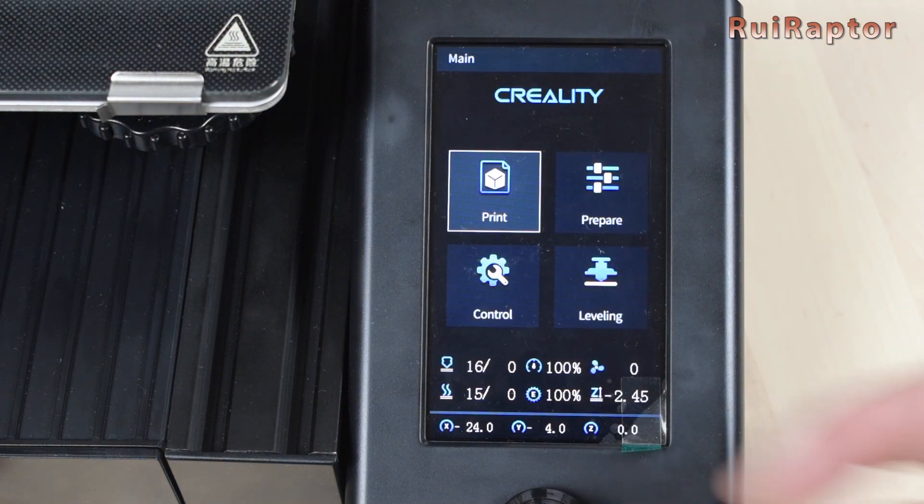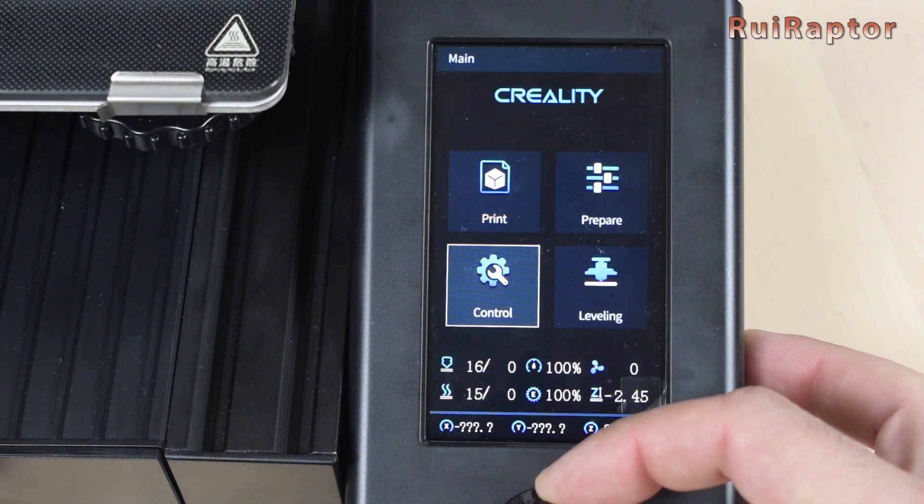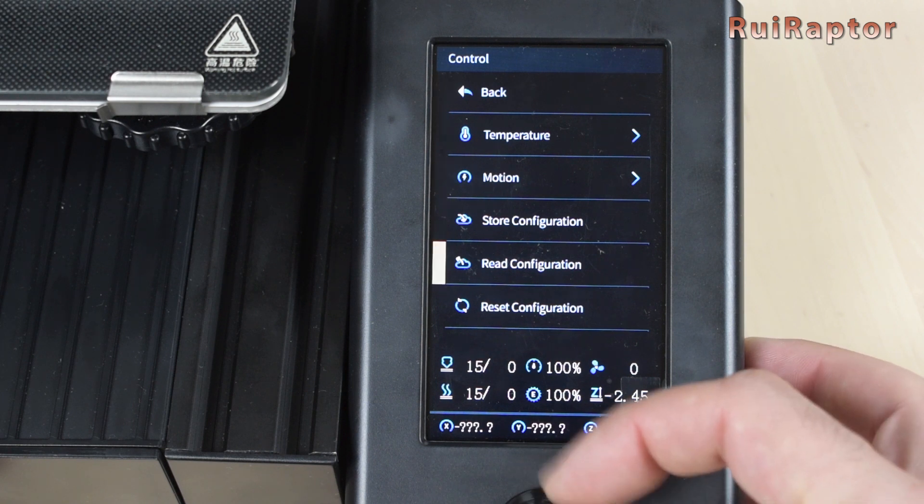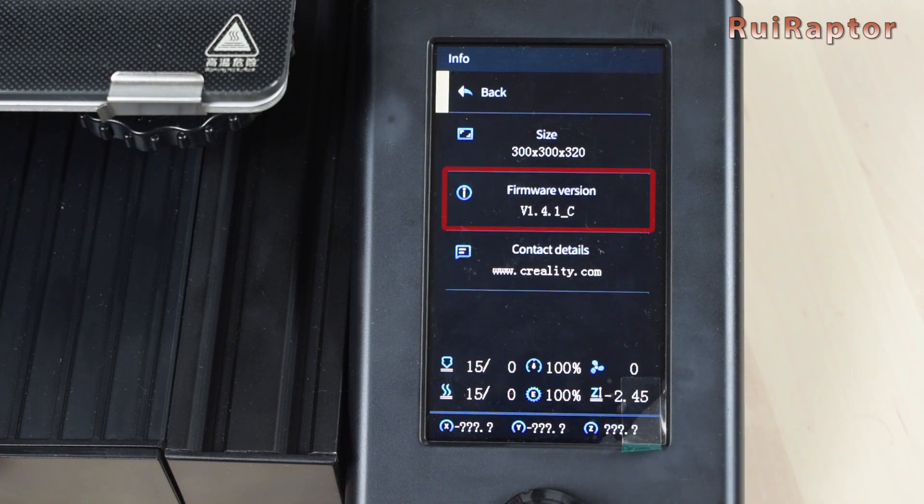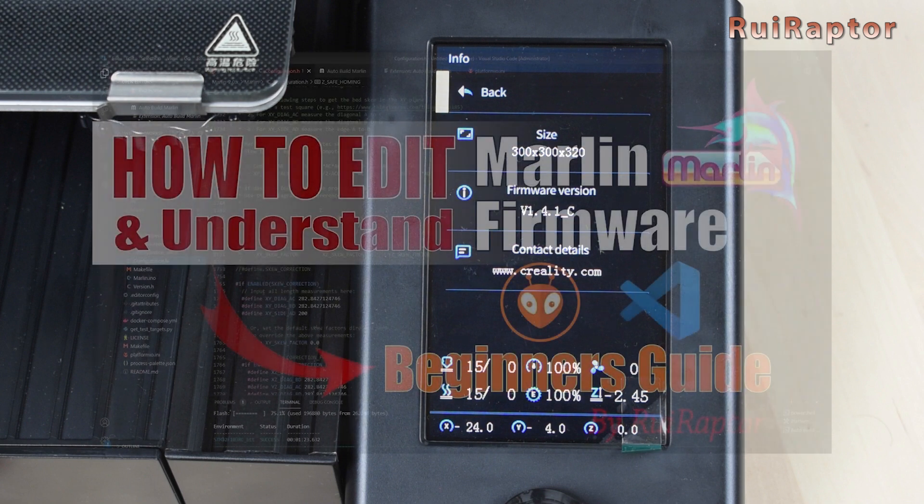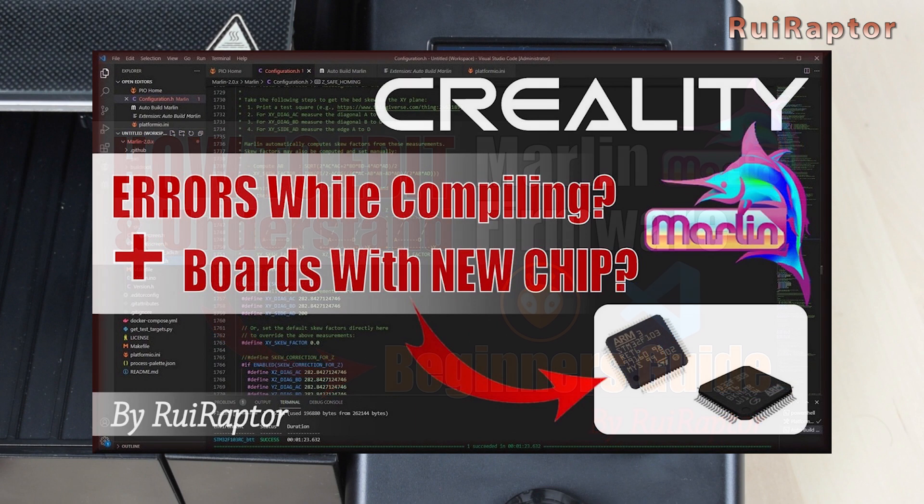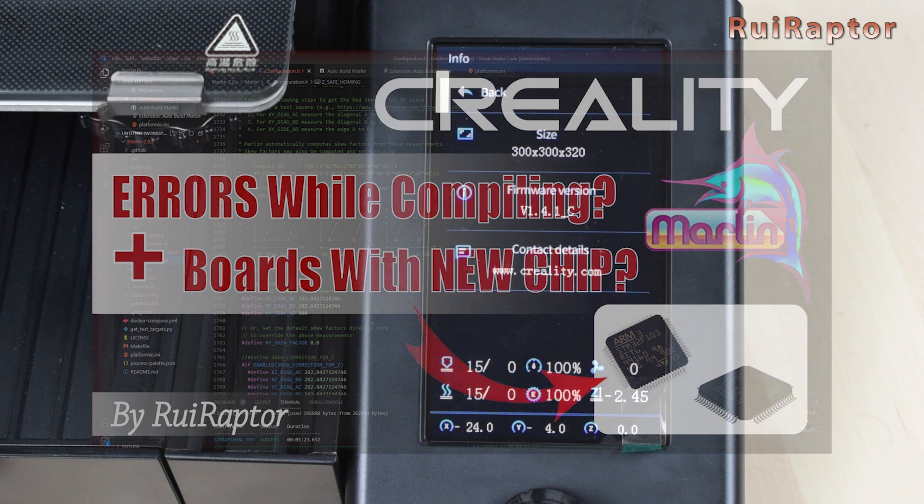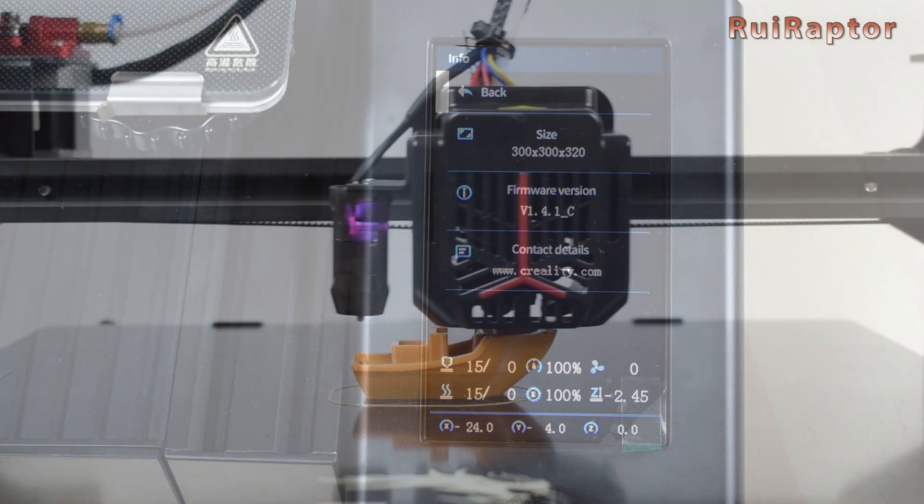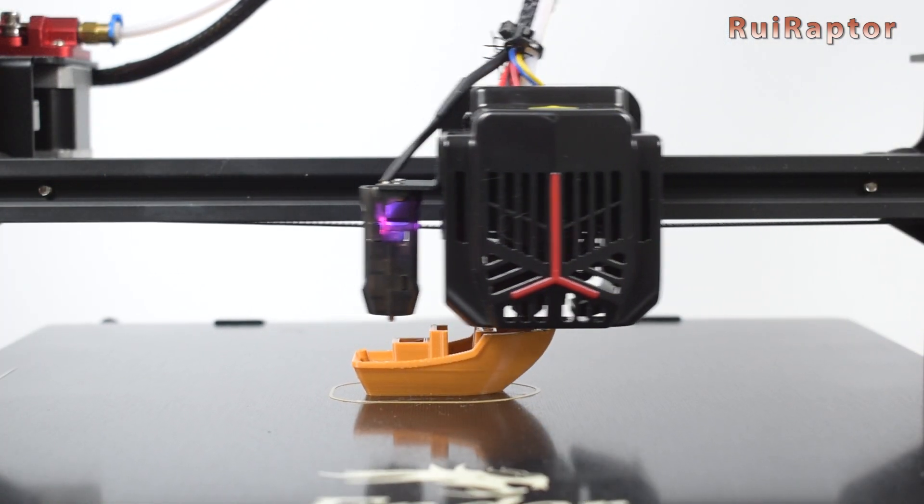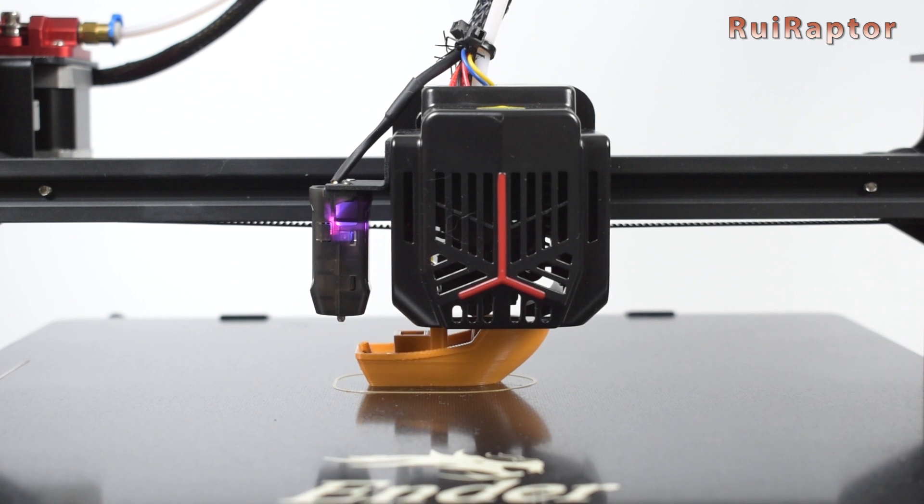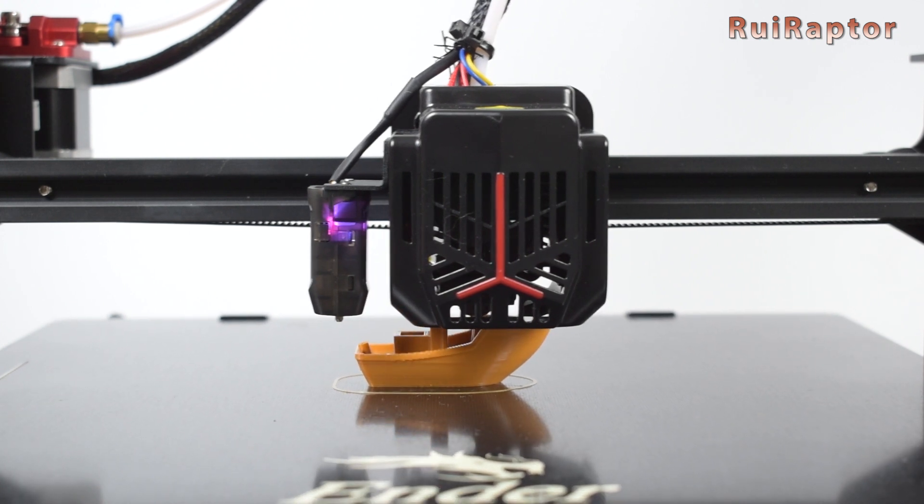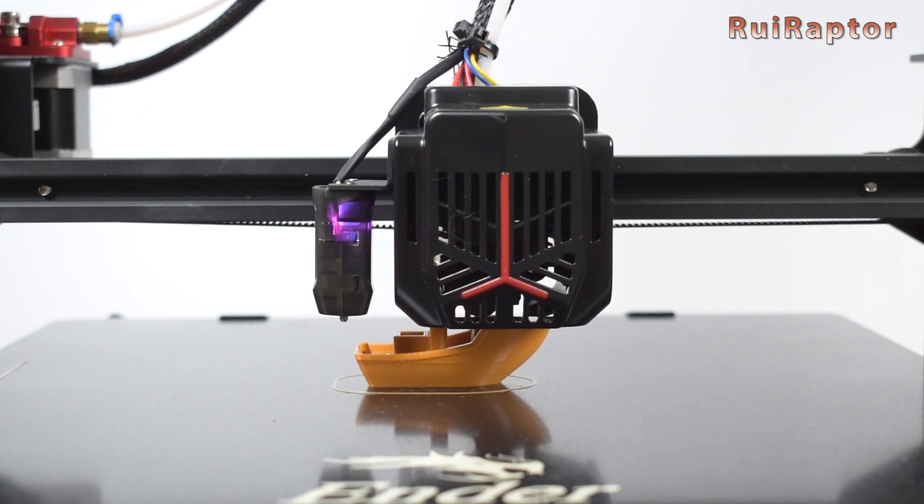You can access the info menu and check the version installed to confirm. If you want to learn more about how to modify and compile your firmware, you can check some of the videos we have that explain all that in detail. Check the links for those videos below in the description. Also, if you want to know more about the Creality Ender 3 Max Neo, stay tuned because soon we will upload more videos about it.